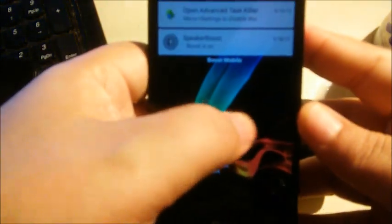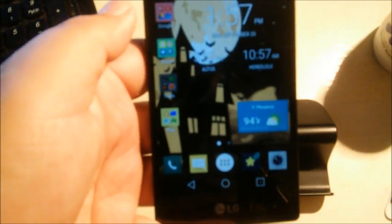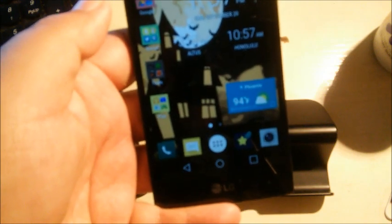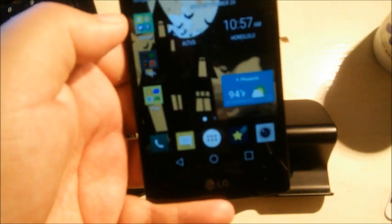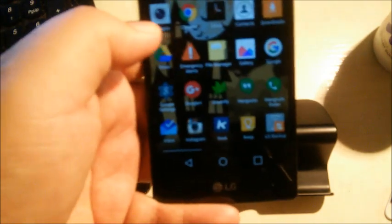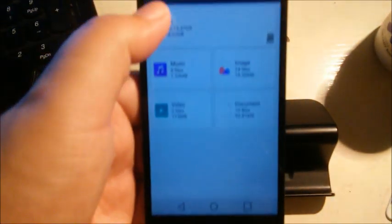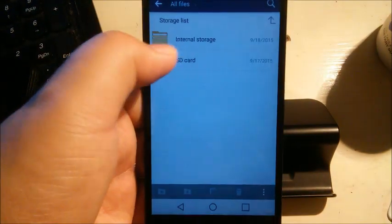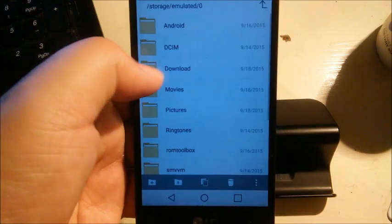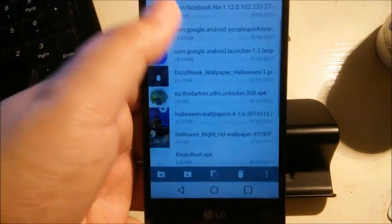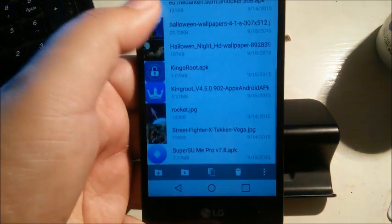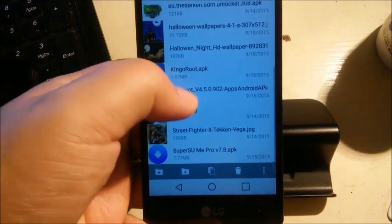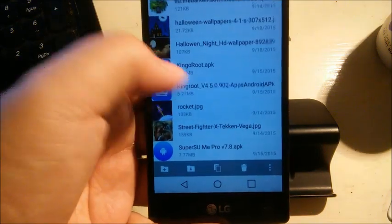So a couple things you'll need to download, and I will upload them to my Google Drive and share the link so you guys can download them. Let's go to file manager here real quick and I'll show you guys.